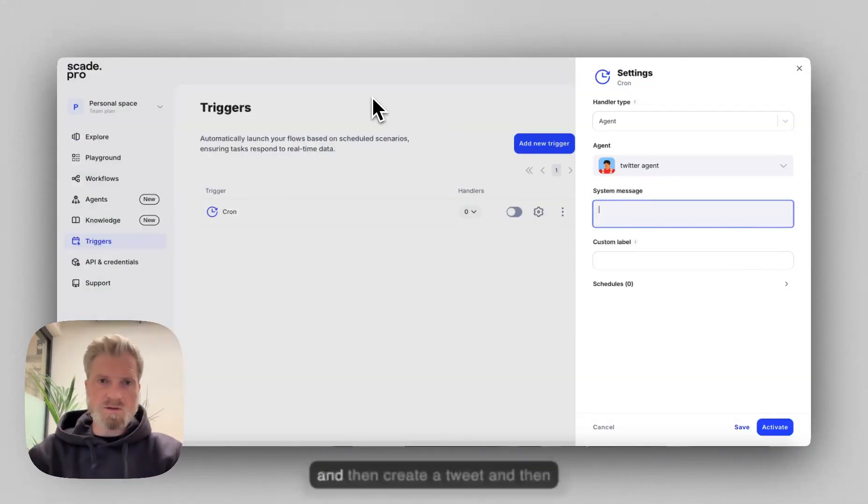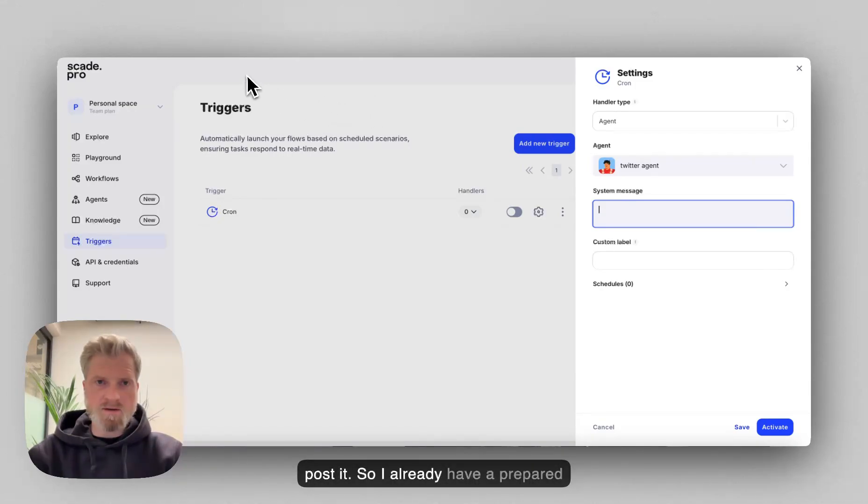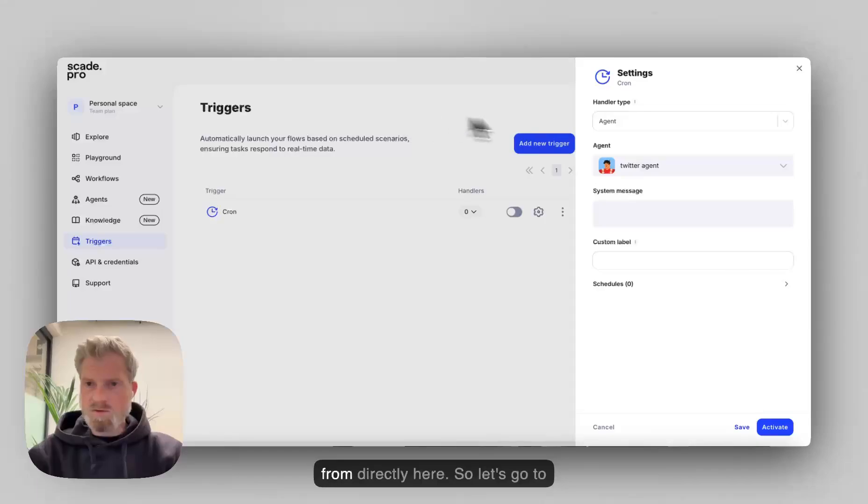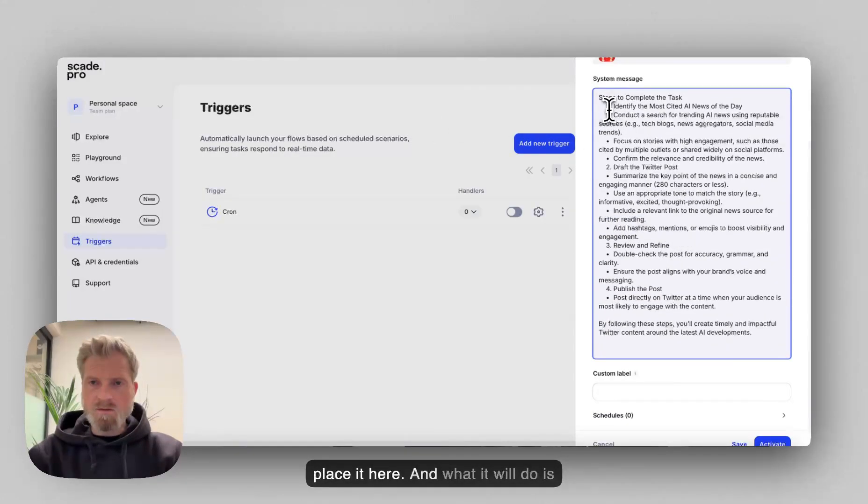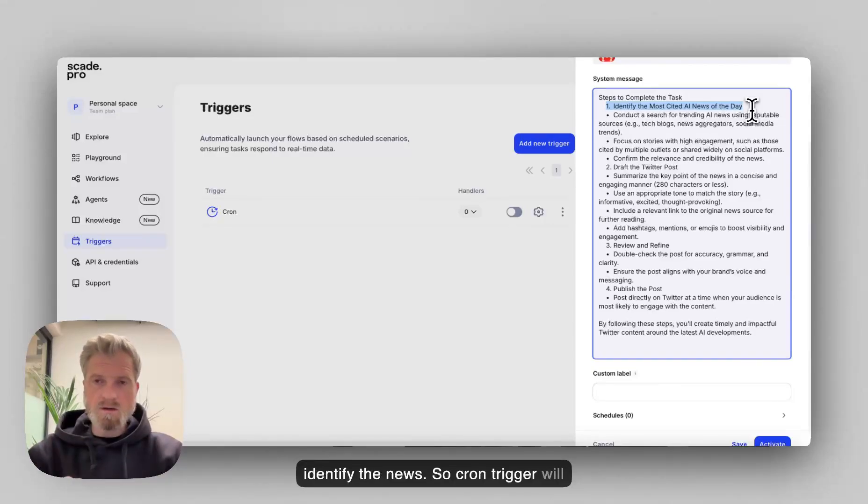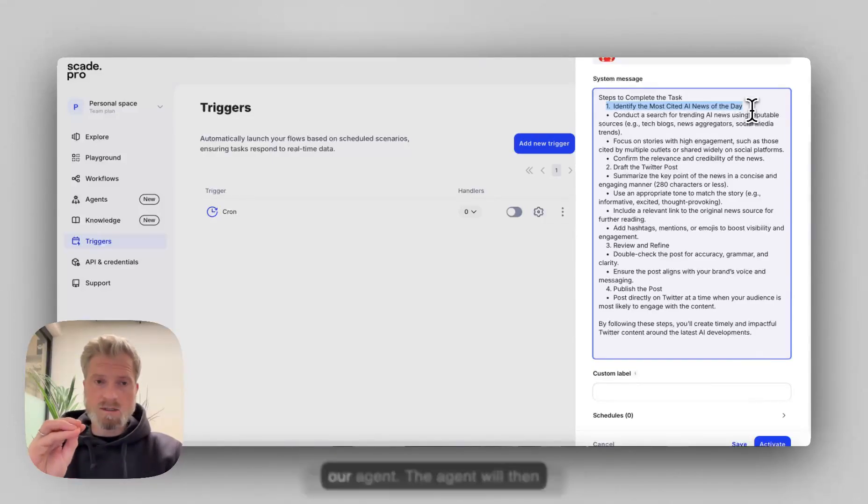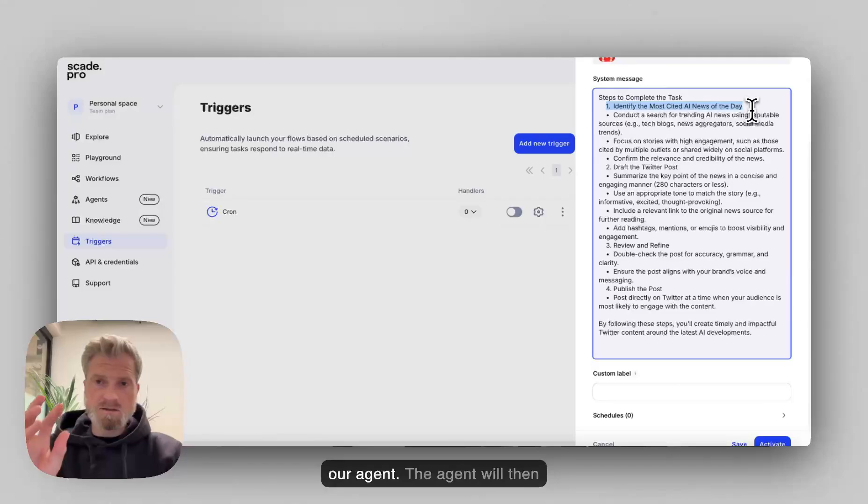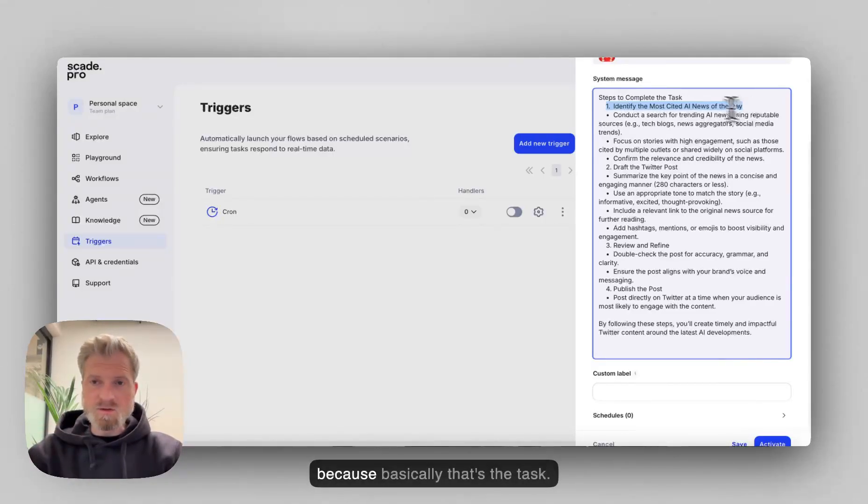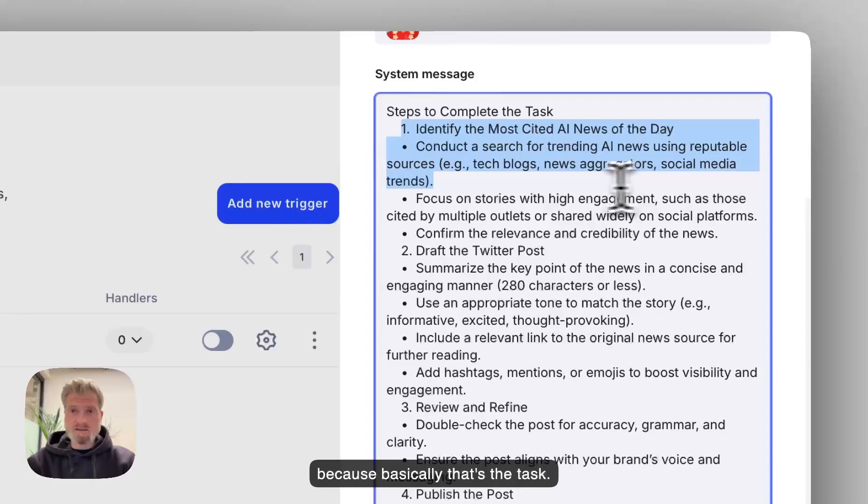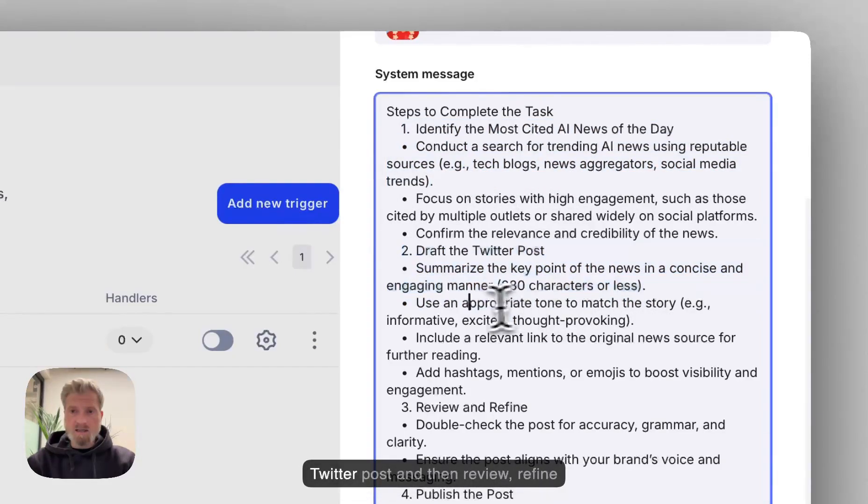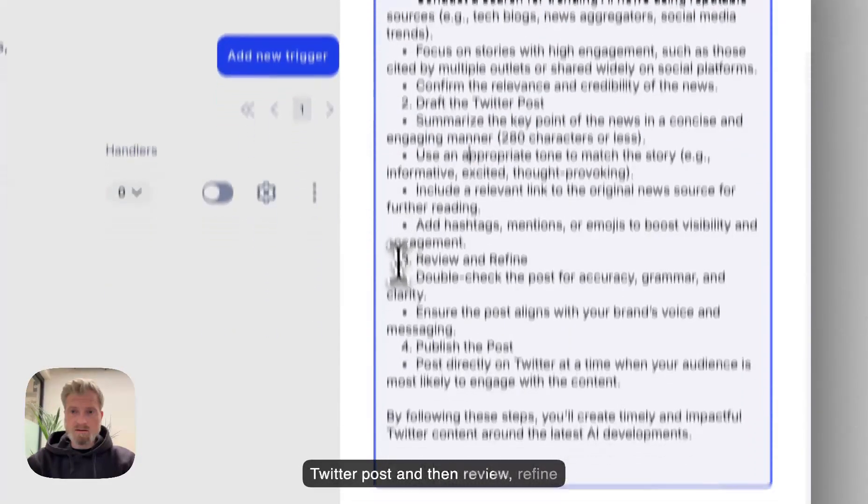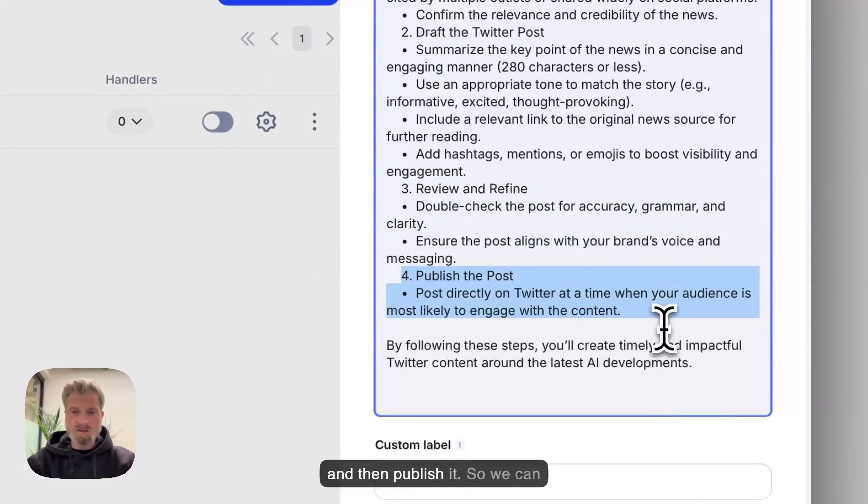something like search online and then create a tweet and then post it. So I already have a prepared prompt directly here. So let's copy paste it here. And what it will do is identify the news. So Cron trigger will message based on the schedule to our agent. The agent will then search for this news on the day because basically that's the task. And then second task is draft a Twitter post and then review, refine and then publish it.